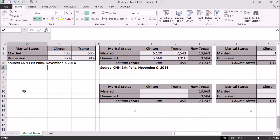In this lesson, I'm going to cover how to apply the chi-square test in Excel. We're going to use data from the recent presidential election. This is information from CNN exit polls from November 9, 2016.